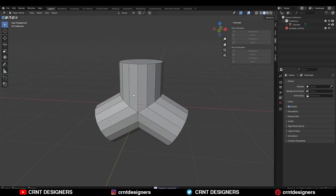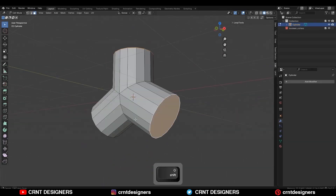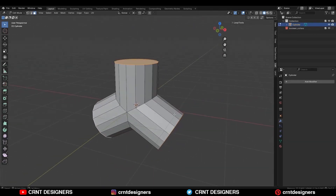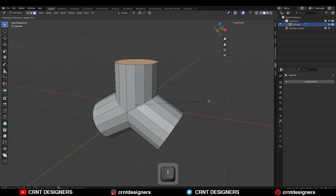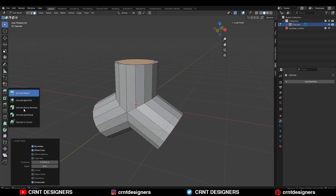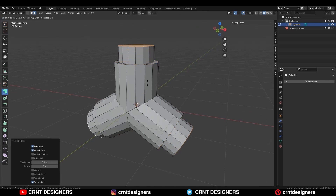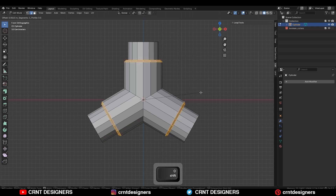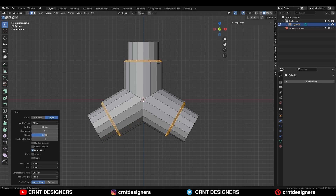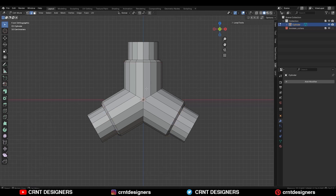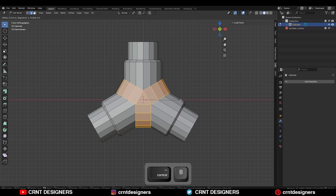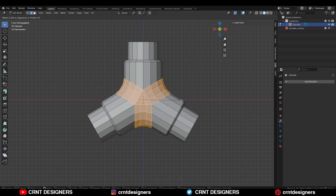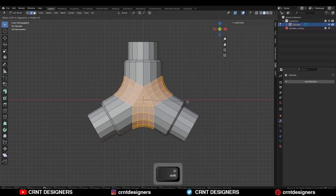So here is the base mesh. Then select these faces and use the insert operation on them. Then extrude along the normal like this. Then select these edges and Ctrl B to add a bevel. Add a 4 segment bevel and give the proper bevel width.